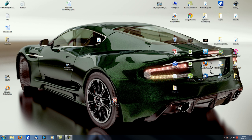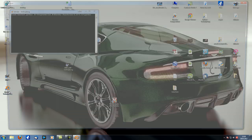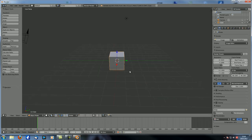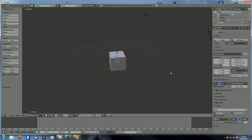Hey guys, and welcome to another M.O.D.O. Compositions tutorial. This is part 26 in the First Steps and Preparation series. And today we are going to talk about filter nodes in the Compositor.